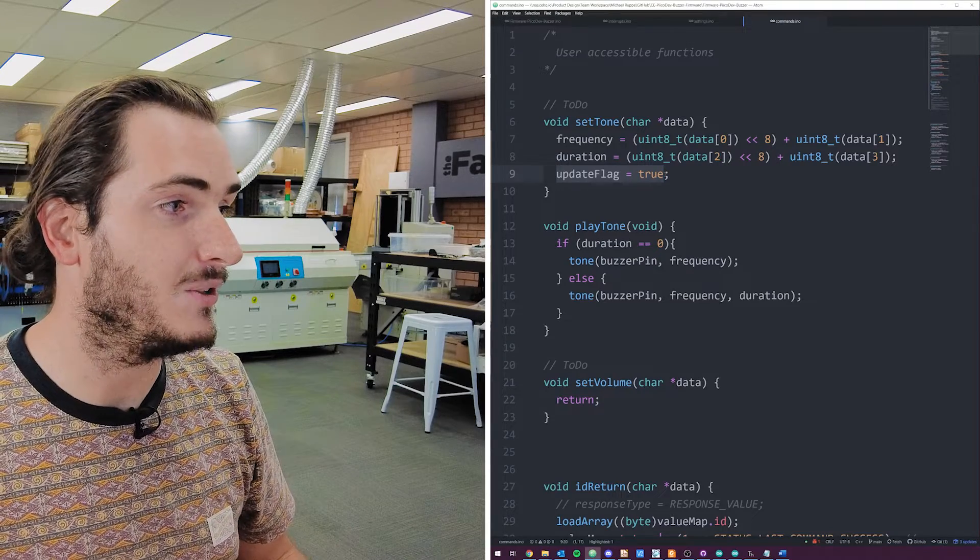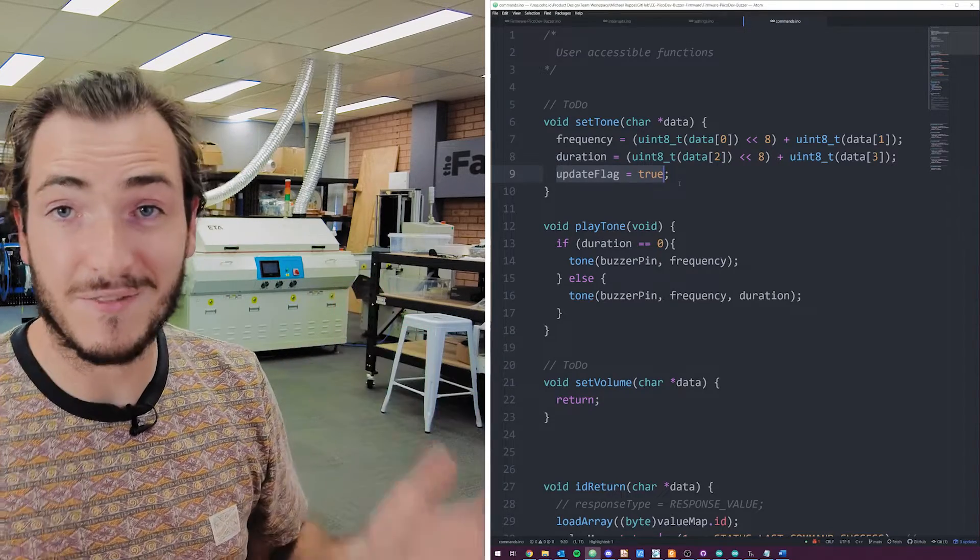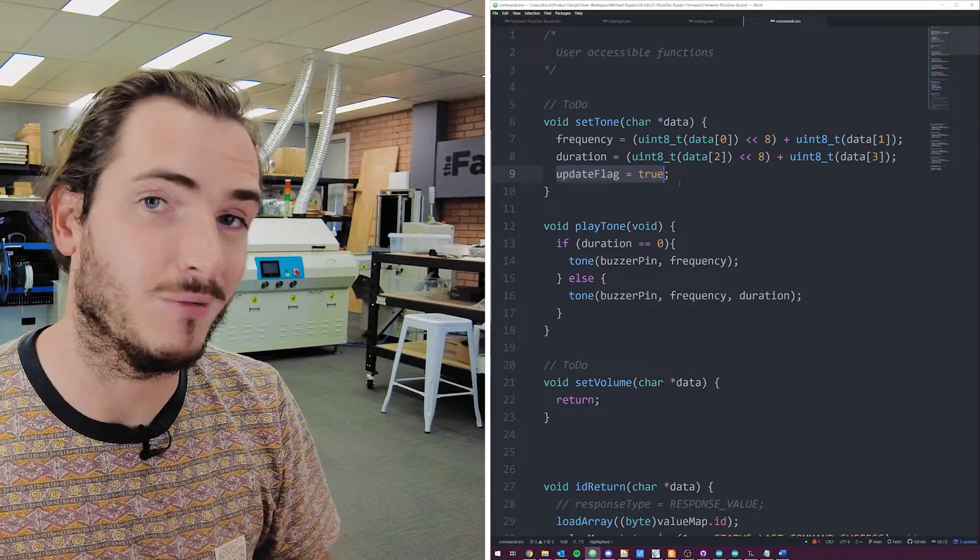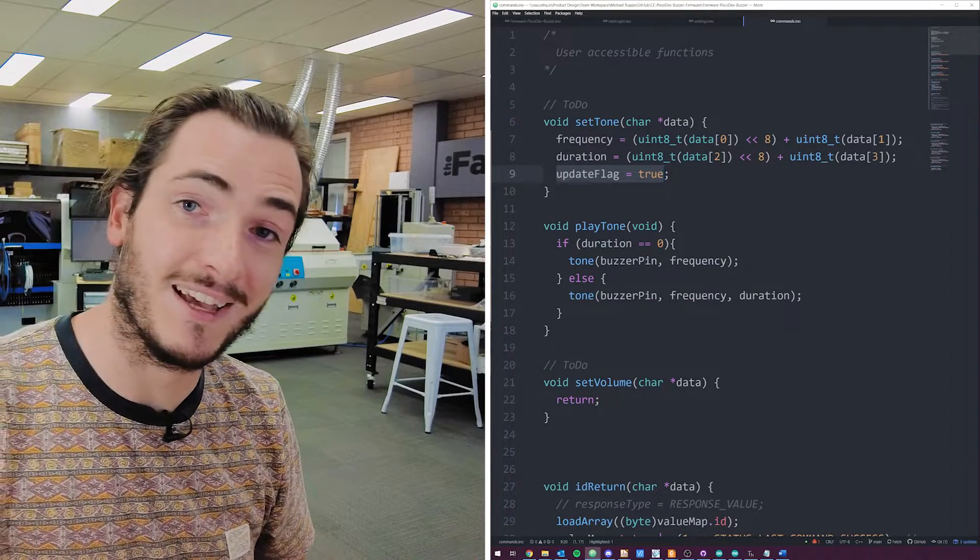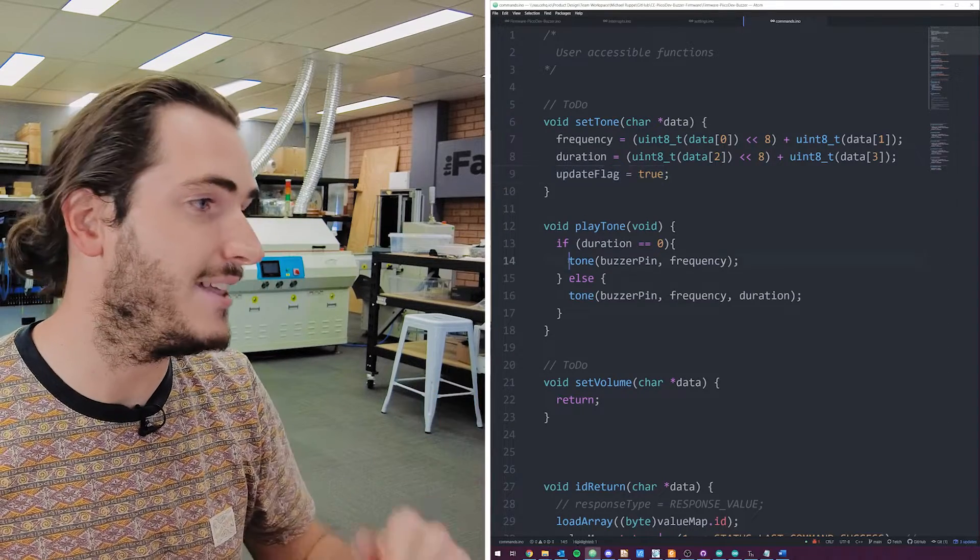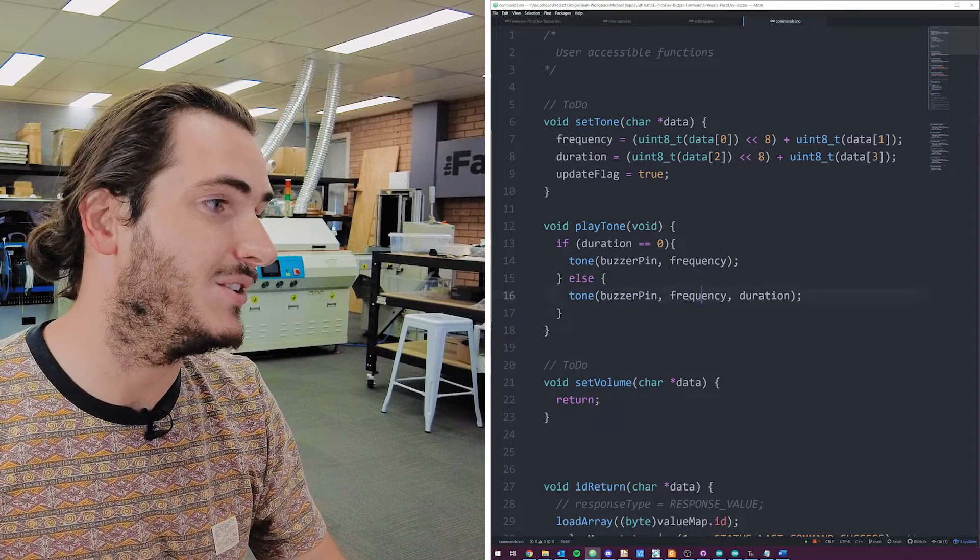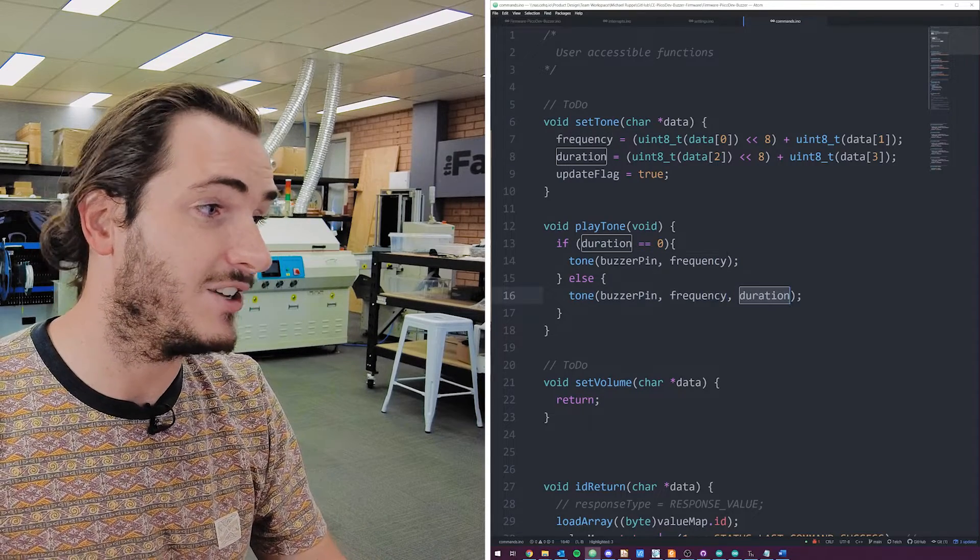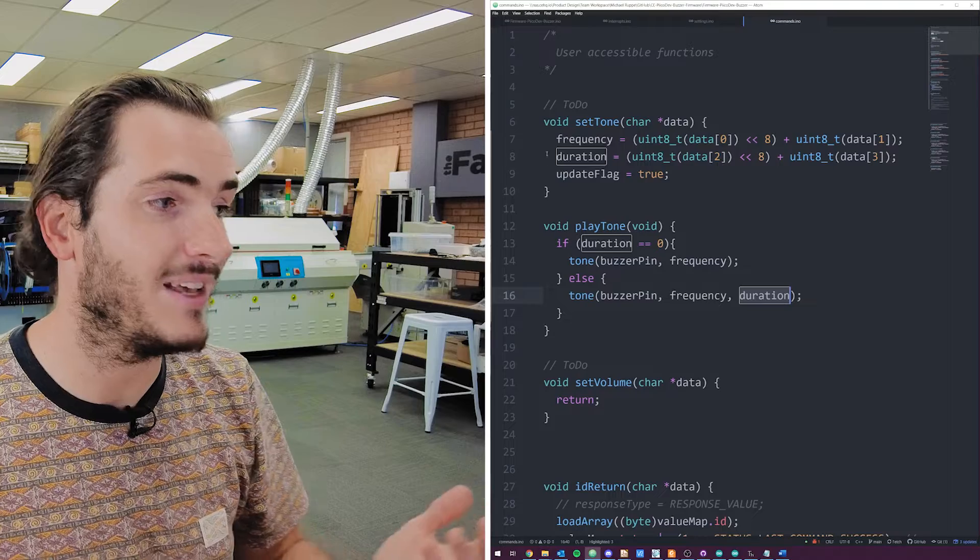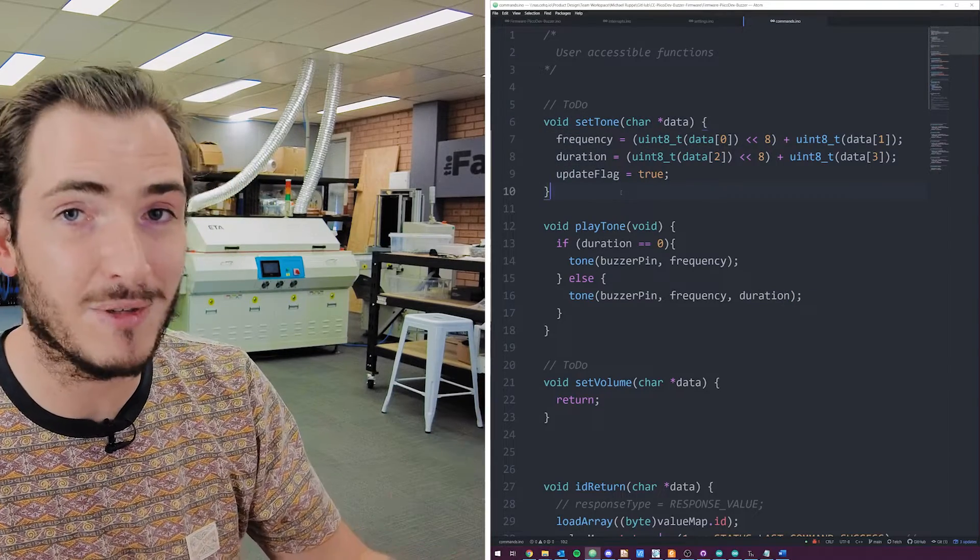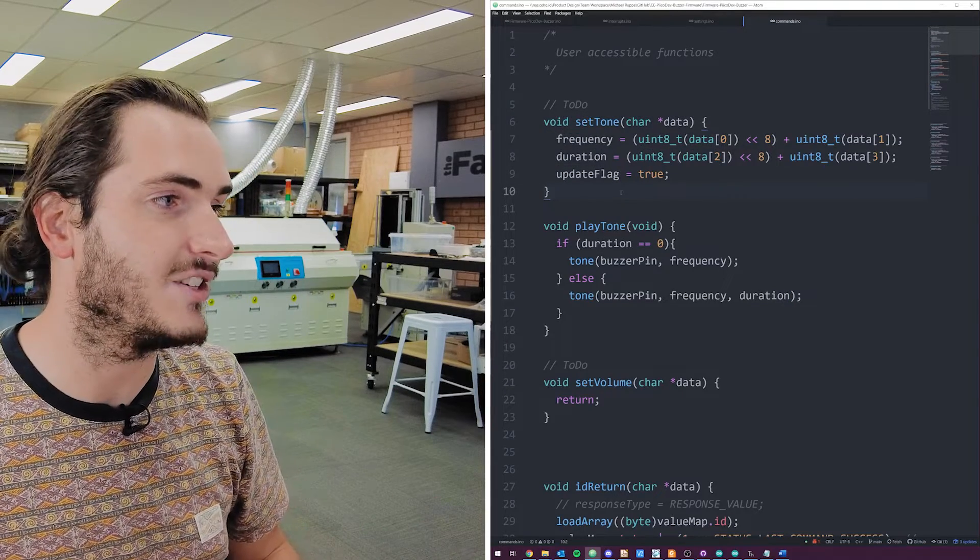We set something called update flag to true. And then the function returns. It just goes straight into the main loop. The main loop sees that update flag is true. And so it calls to play the tone. And all play tone does is called the tone function, which on a certain pin connected to the buzzer, it plays a tone with some frequency and duration. These are global variables that were populated from the set tone function.